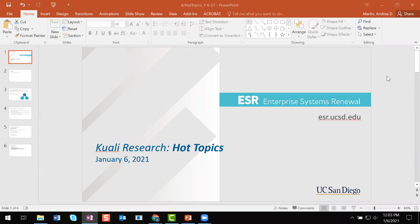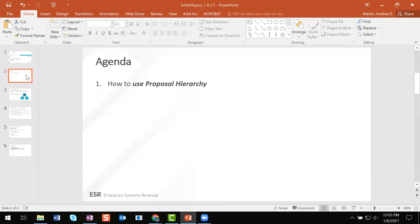Today we'll be discussing proposal hierarchy. We also have Maddie Osborne on with us today, who is a research administrator from chemistry and biochemistry. She is a proposal hierarchy expert, and she'll be chiming in and sharing her experience using proposal hierarchy along with some helpful tips. Maddie, do you want to add anything regarding your experiences using proposal hierarchy?